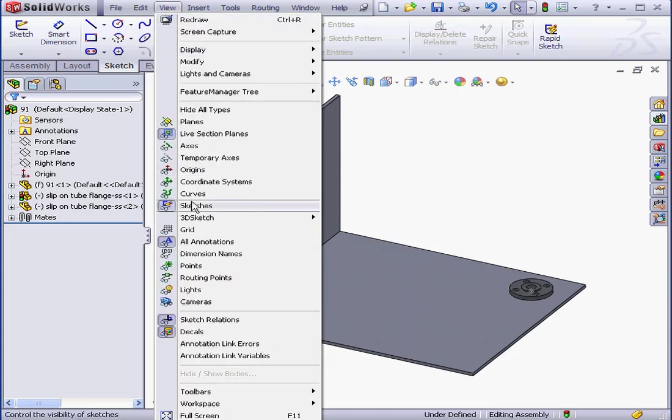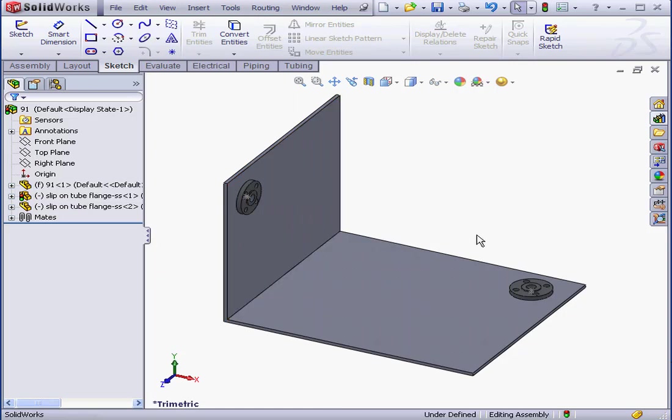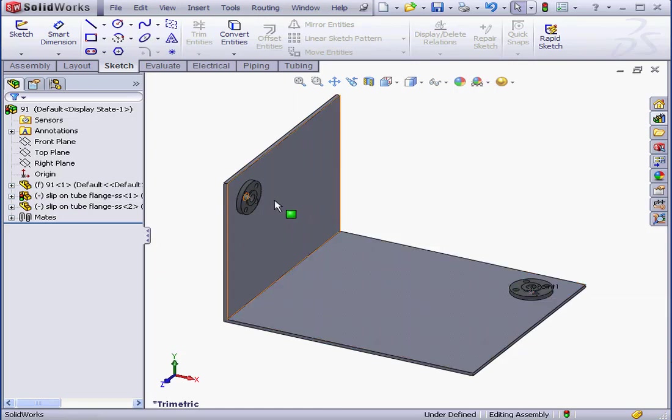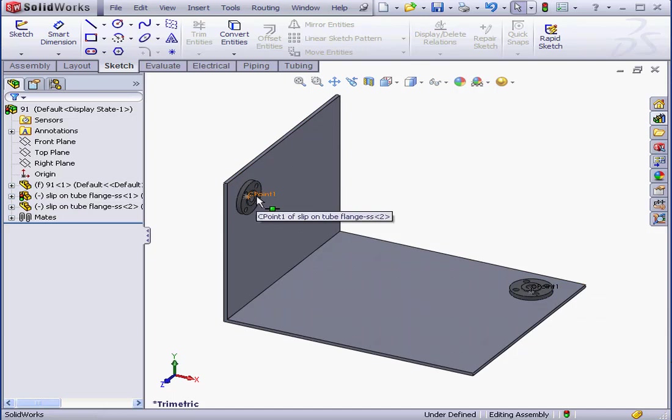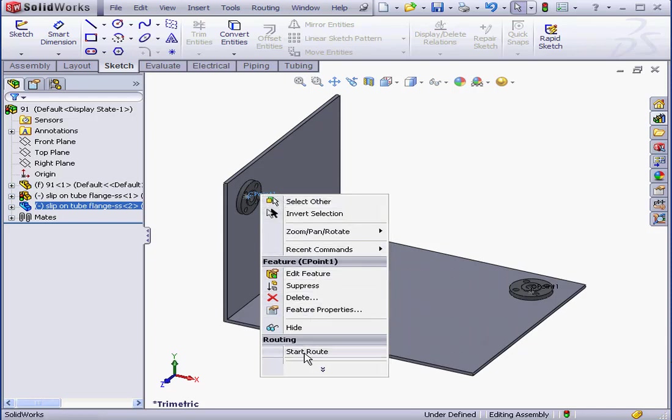Click on the View menu and select Routing Points. Now, when I mouse over the flange, the C-point's flag appears in red font. Let's right-click when the C-point appears, and then select Start Route.